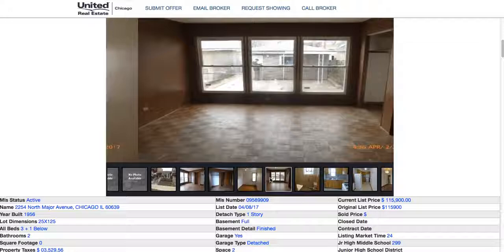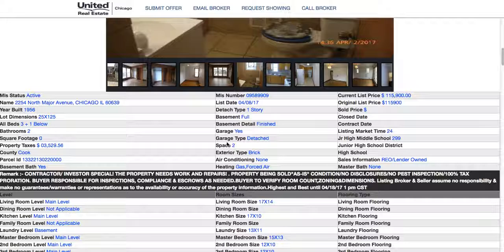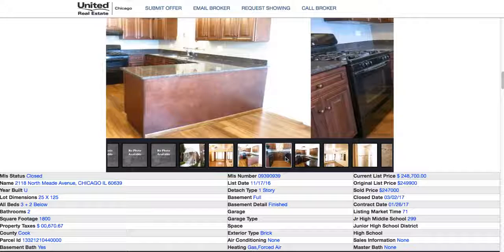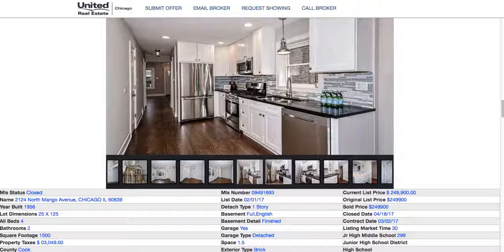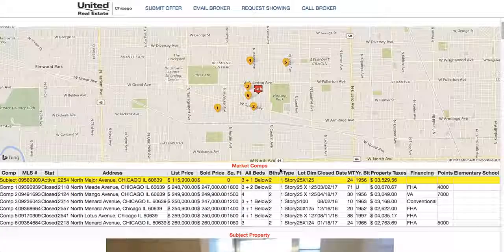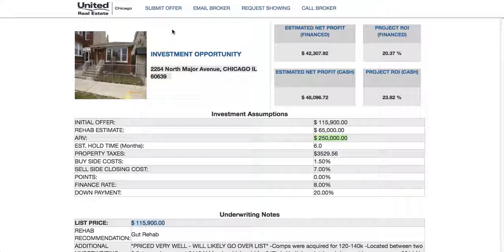Below that are pictures of the subject property so you can quickly click through and see what the interior looks like. Then there's MLS data — this is a direct feed from the MLS, so everything is here in real time. All the comps are here as well, so no more guessing. You can go through and determine whether an ARV of, say, $250k really holds up after reviewing the comparables.